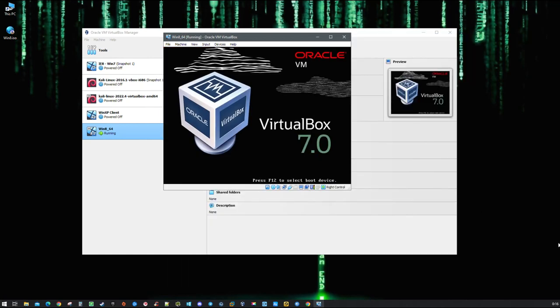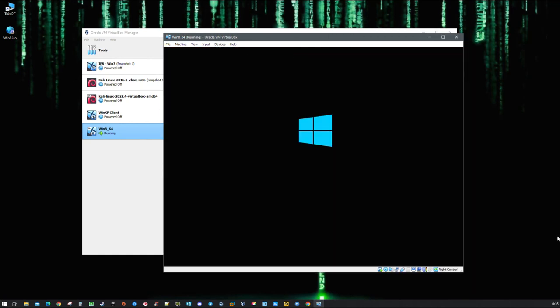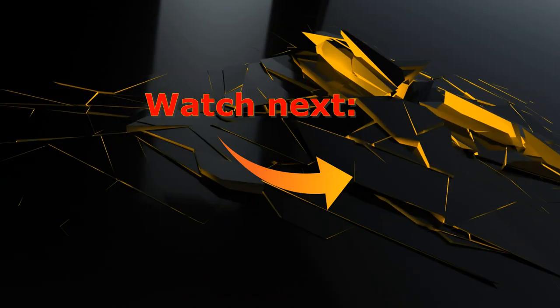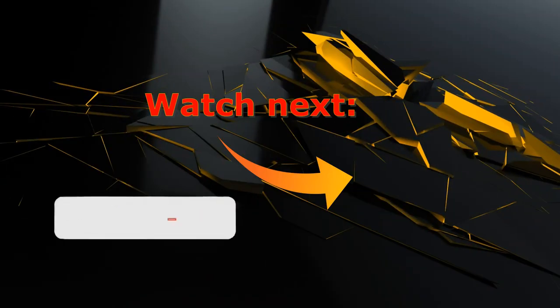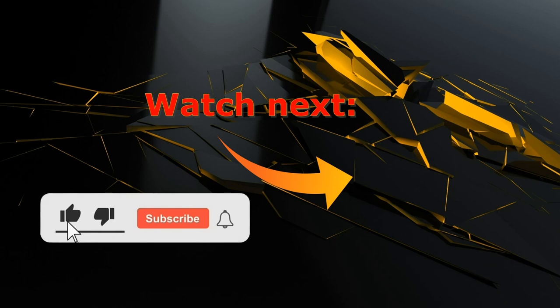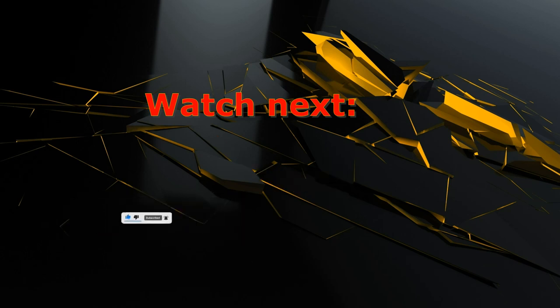That's it! I hope this will help and see you in the next video. Thank you!